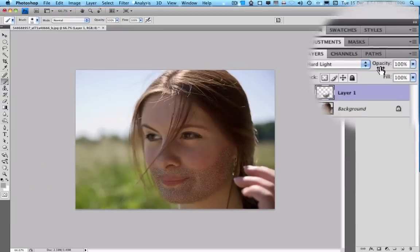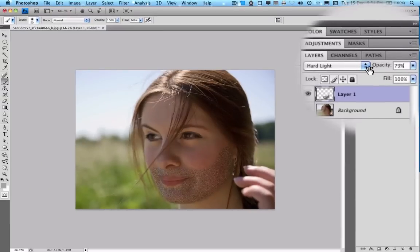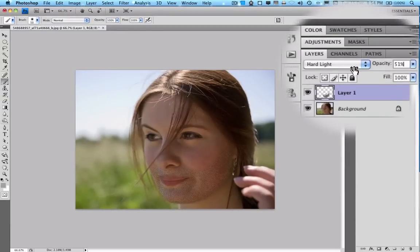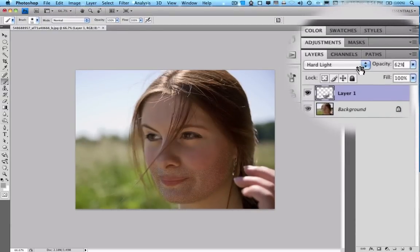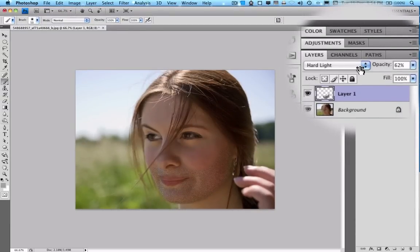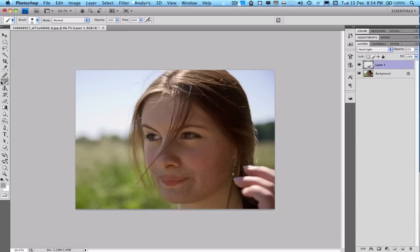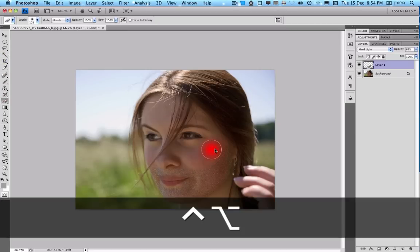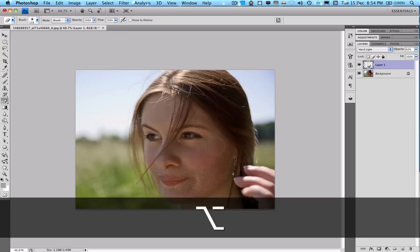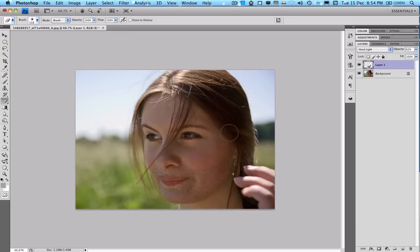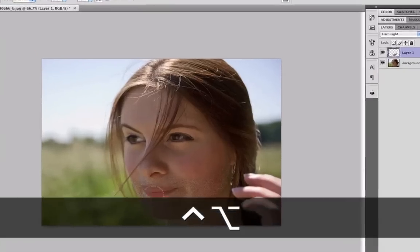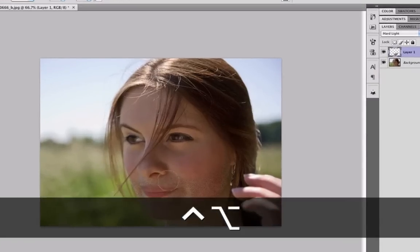Then you just drop the opacity. And then you take the eraser tool and erase a little bit where you want. And there you go.